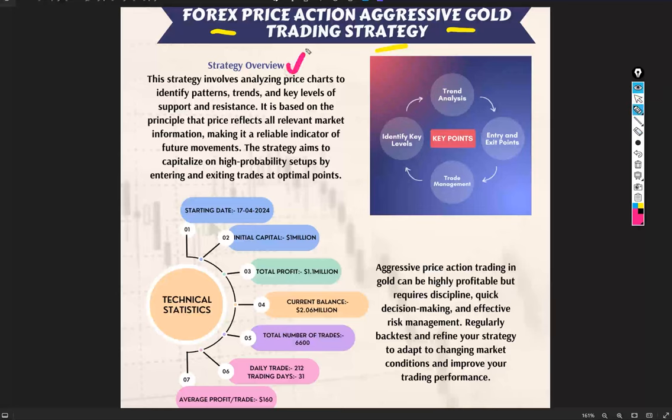Talking about the strategy overview, this strategy involves analyzing price charts to identify patterns, trends, and key levels of support and resistance. It is based on the principle that price reflects all relevant market information, making it a reliable indicator of future movements. The strategy aims to capitalize on high-probability setups by entering and exiting trades at optimal points.